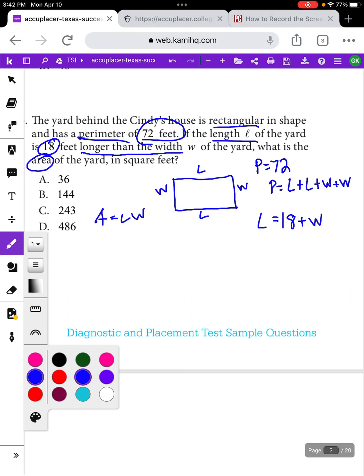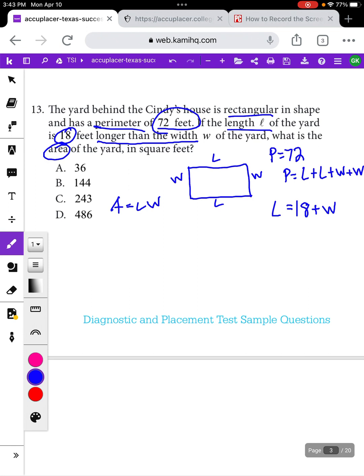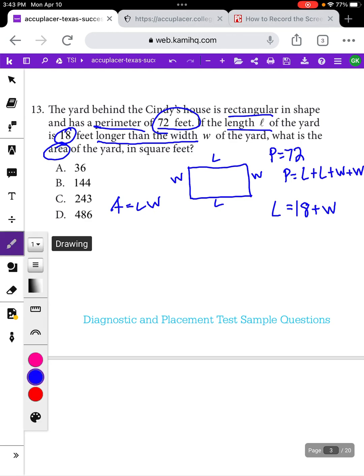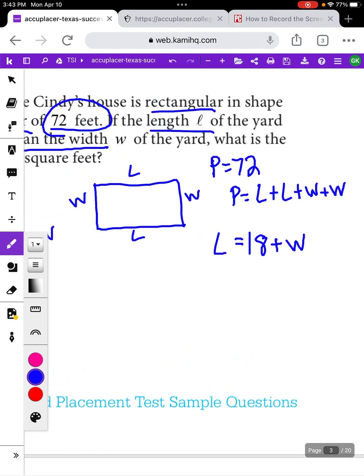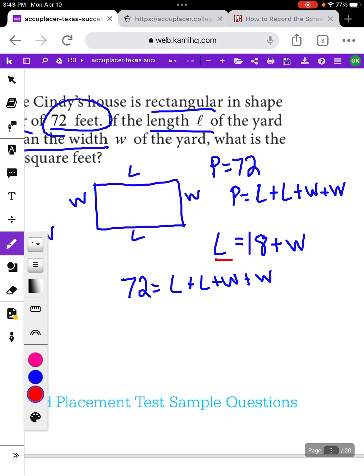This one is hard to work by plugging in each answer because we don't have a good place to plug it in — we're looking for the area, and if we plug in answers for area, we don't yet have information about the length or width. So we're going to have to do this the old-fashioned way and start from the beginning. We know the perimeter is 72, equal to length plus length plus width plus width. And we know the length is 18 feet longer than the width: L equals 18 plus W.